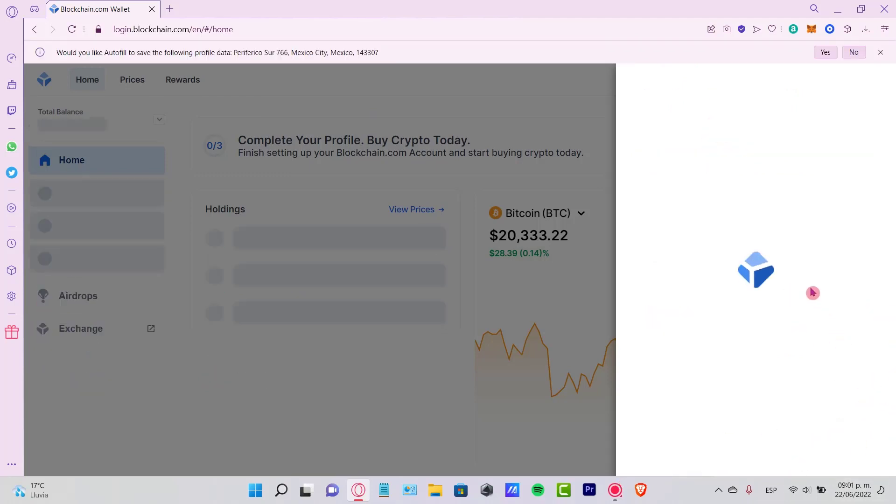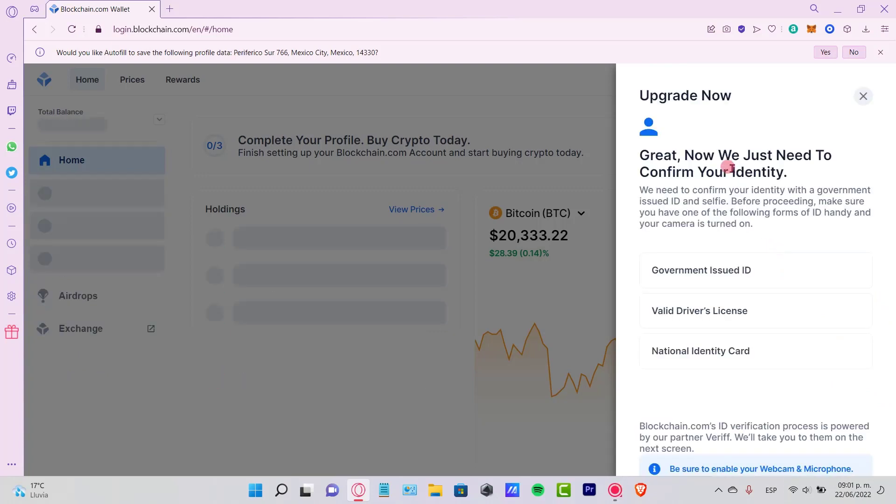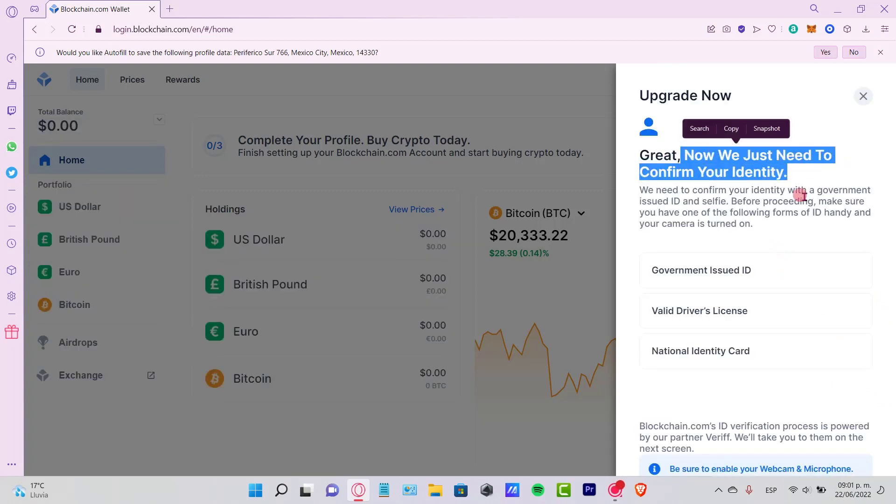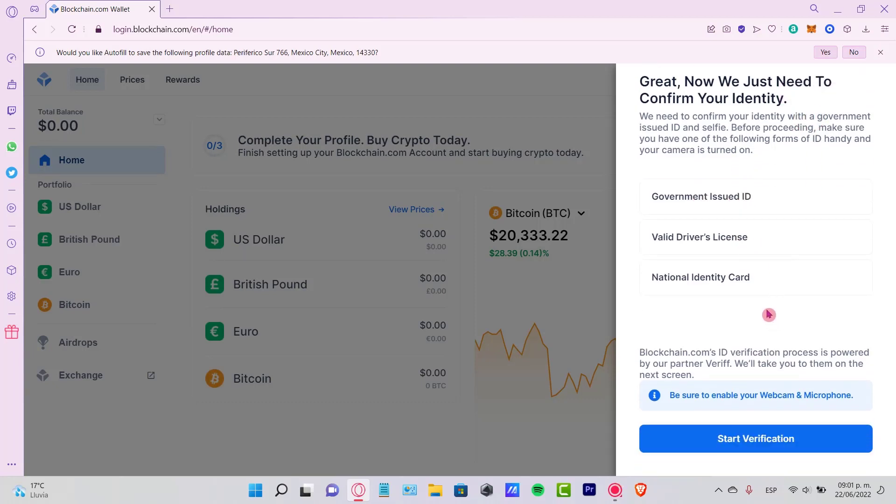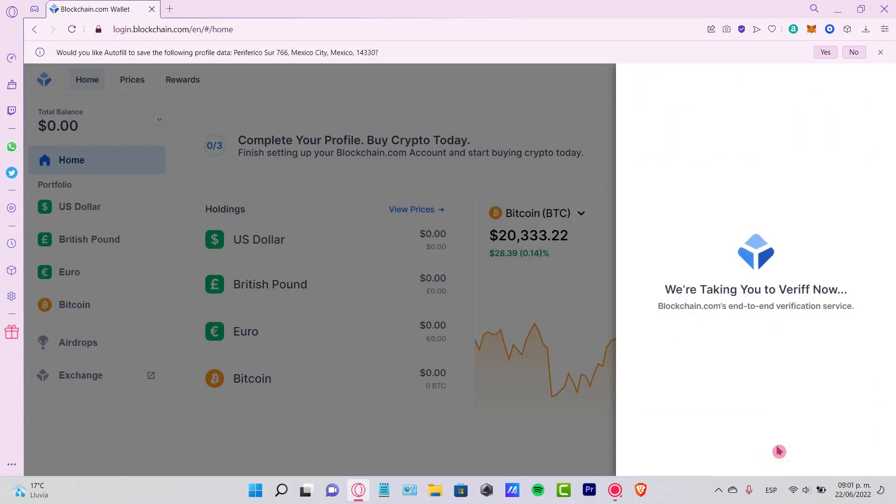Then after we hit next, this is going to be taking a few seconds. It says wait. Now we just need to confirm your identity, whether that would be a government-issued ID, a valid driver's license, or a national identity card. Now we make sure that we enable our webcam and our microphone here. Let's start the verification process.